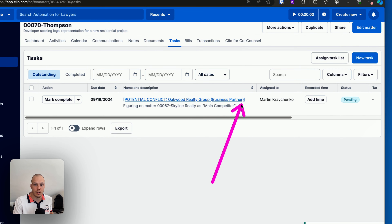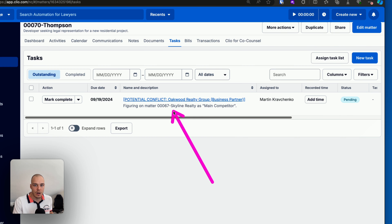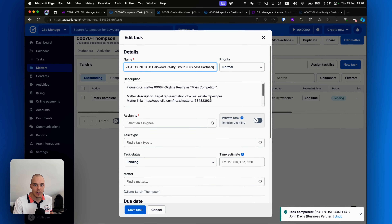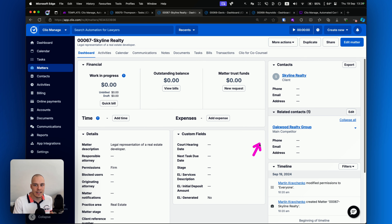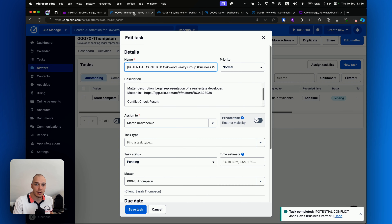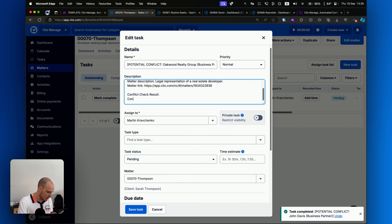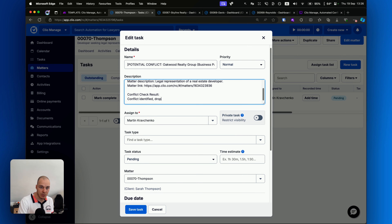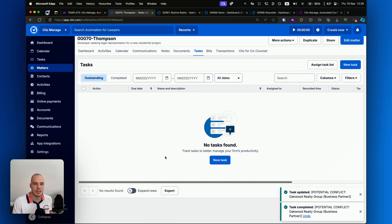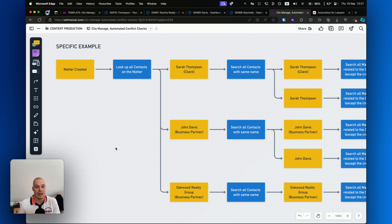Then finally, we have Oakwood Realty Group as business partner — they are marked as the main competitor on the Skyline Realty matter. Let's open it up. We can go to the matter — indeed, it is the same company, and indeed they are the main competitor. So actually there is a conflict here. Conflict identified — drop the matter. Click Save Task and mark this as complete. Just like this, we have been able to automate a process that may take your paralegal maybe half an hour to do manually, looking up all those contacts and making sure they haven't missed anything. You now have a streamlined process which populates those tasks in the new matter whenever it's created, and you can just very easily go through them and check them off.